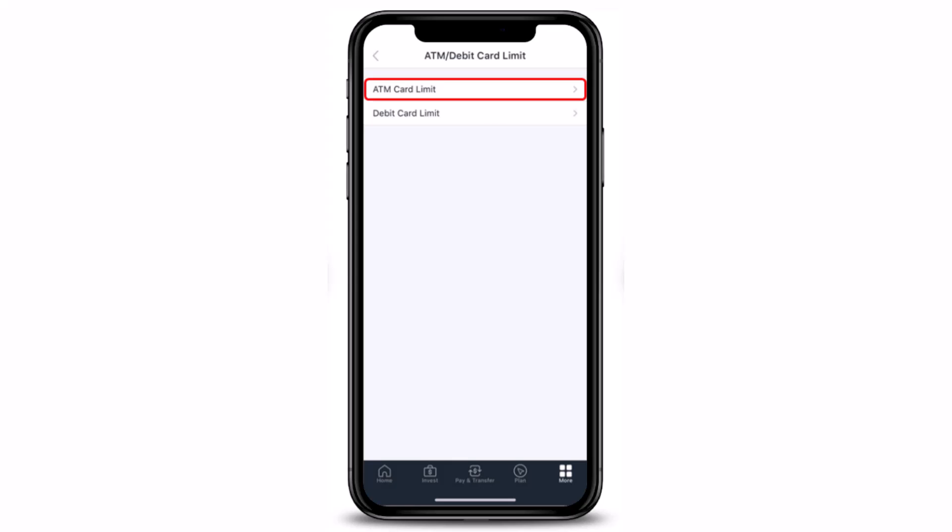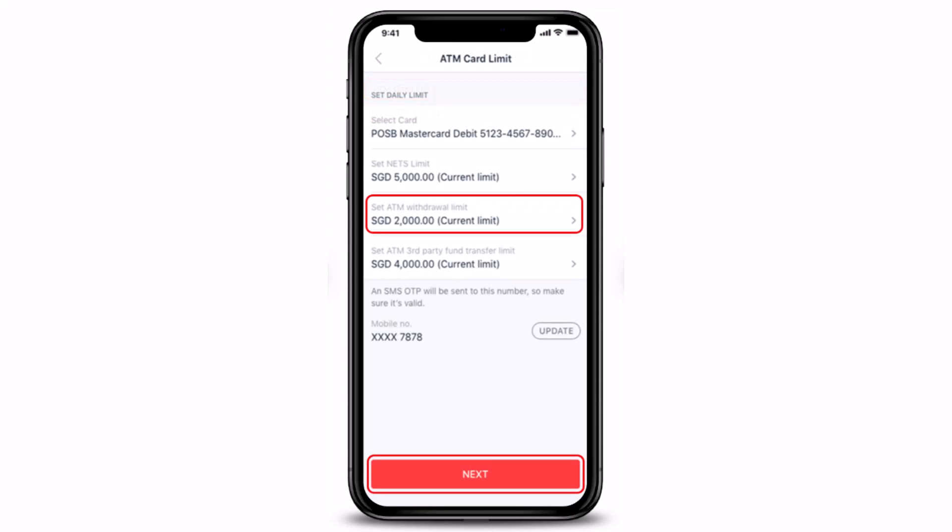Keep in mind that you can also change the spending limit for your debit card, but here we are selecting ATM Card Limit. Once you've done so, select your ATM card and indicate the limits you wish to update — including your ATM withdrawal limit, third-party fund transfer limit, your NETS limit — and select your card as well.